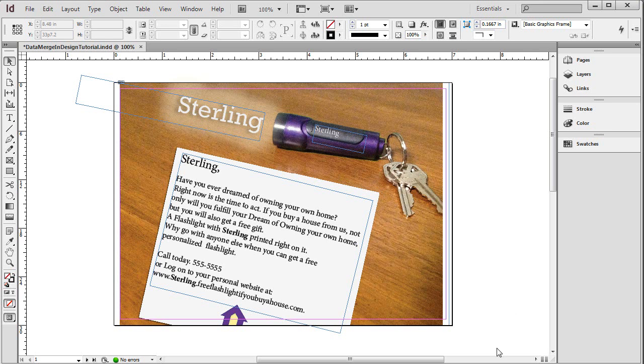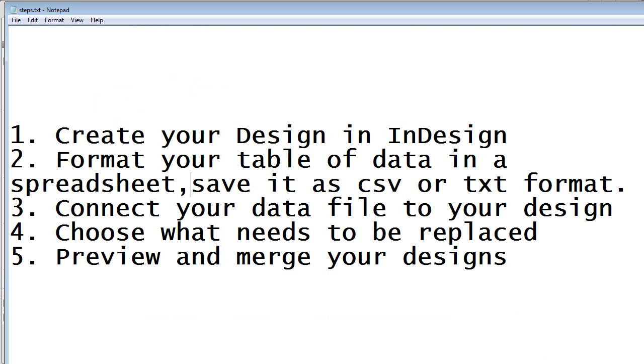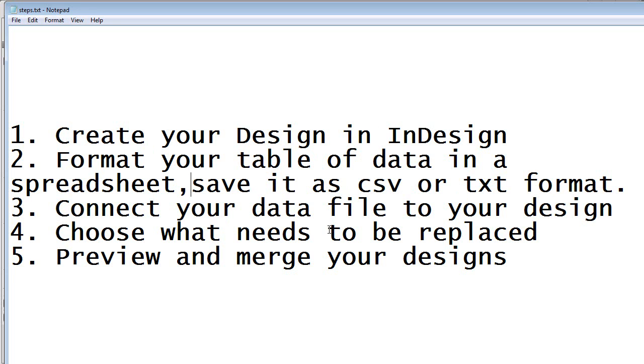There are five easy steps in creating a Data Merge inside of InDesign. First, you need to create your design inside of InDesign. Second, format your table of data in a spreadsheet and save it as a CSV or TXT format. Connect your data file to your design and choose what needs to be replaced. Then you can preview and merge your designs.